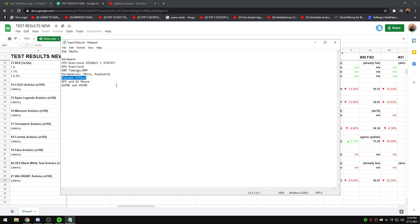Don't blindly apply all these registry tweaks — they're not going to do anything. Most of these things fall under the placebo effect. Better mice and keyboard will obviously help with input delay.